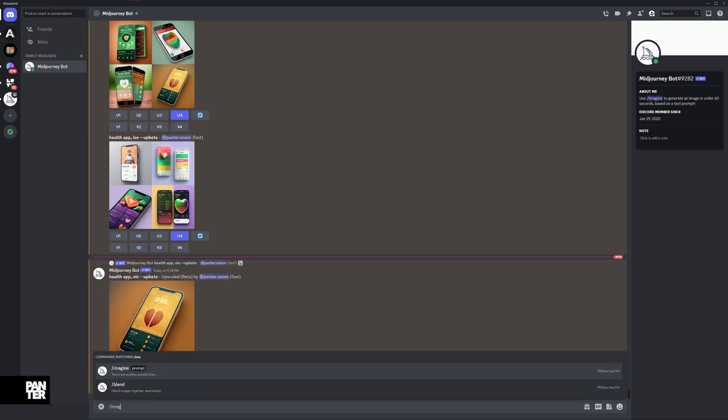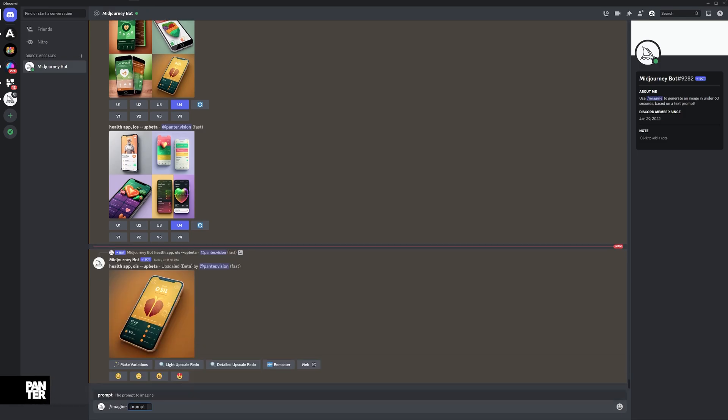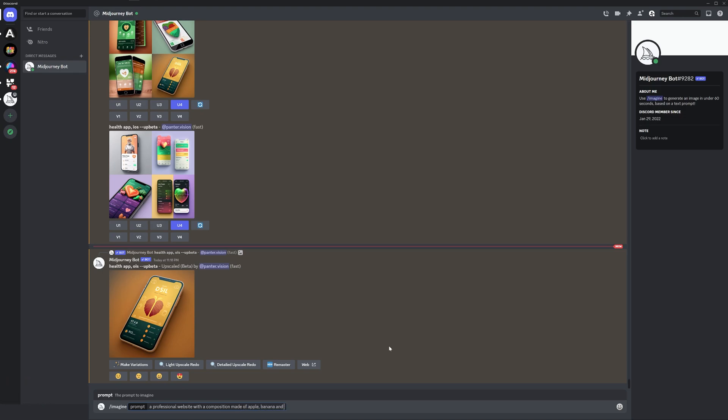I'm going to go with /imagine and type a professional website with a composition made of apple, banana, and orange with pastel colors. I'm also going to include UX UI, and I'll add Dribble because on Dribble you can find most of these beautiful UX UI designs.